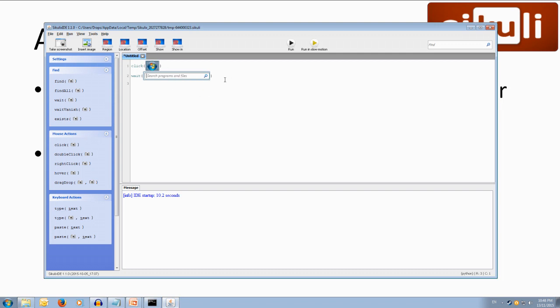Once it has appeared so once it's appeared we're going to type some text so we're going to type and we're going to type calc close quotes plus key with a capital K dot enter with capital enter so that'll type out calculator and then it will press the key enter. Cool.